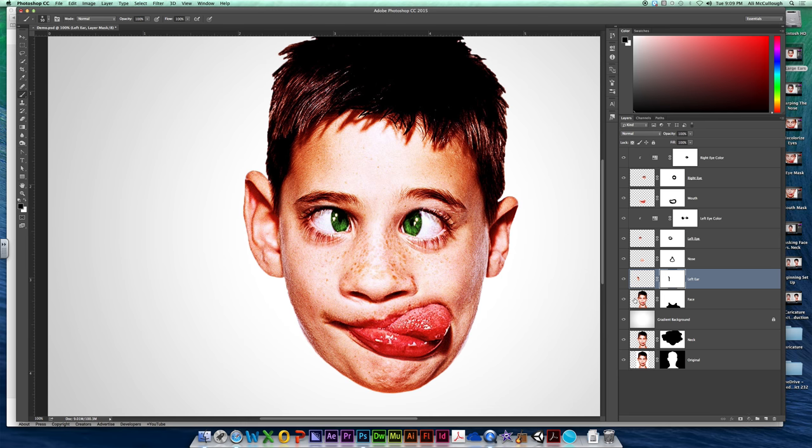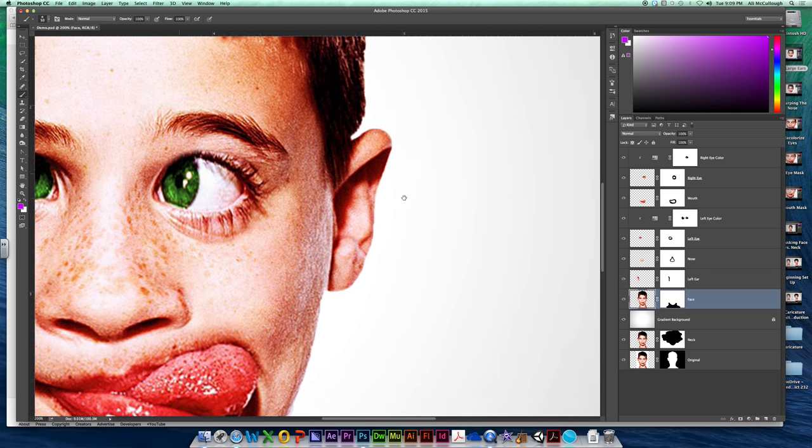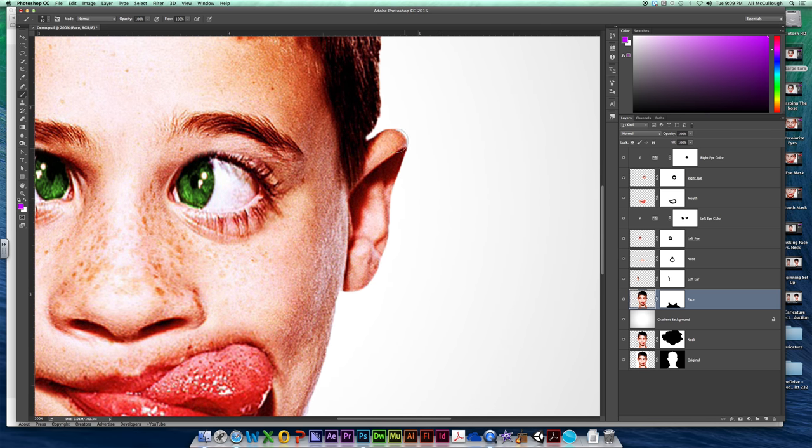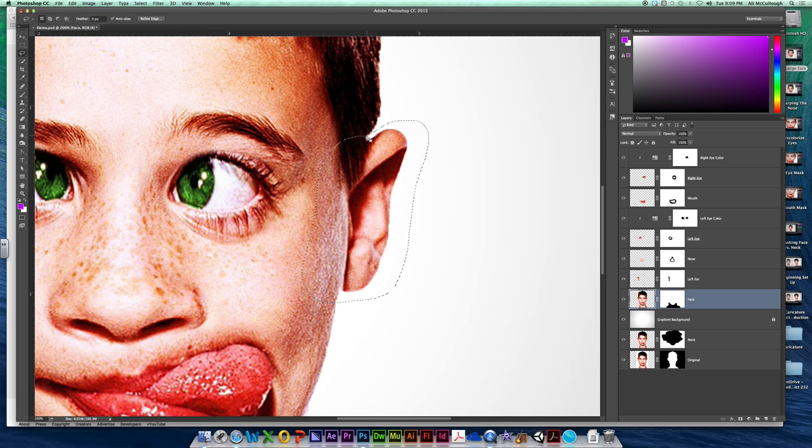So I'm going to come over here to my face layer. On my face thumbnail, you've heard me say that a million times already, right? And I am going to come in with my regular lasso and I'm going to grab the other ear. Of course, grabbing more skin than I need and a little bit of the sideburn that is sticking down over my ear.